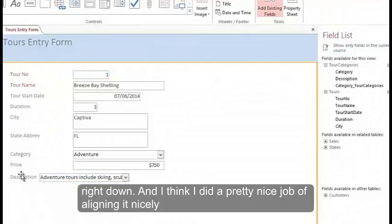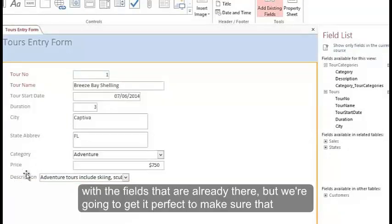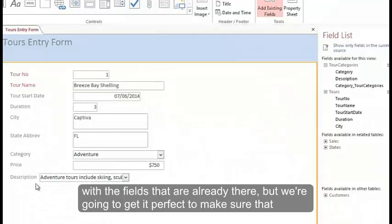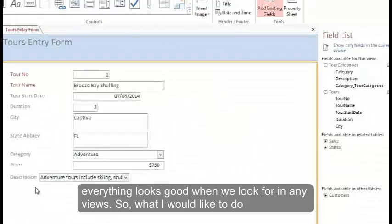And I think I did a pretty nice job of aligning it nicely with the fields that are already there. But we're going to get it perfect to make sure that everything looks good when we look for any views.